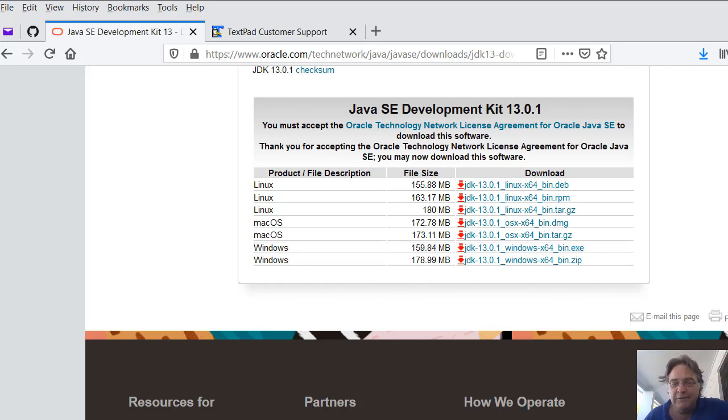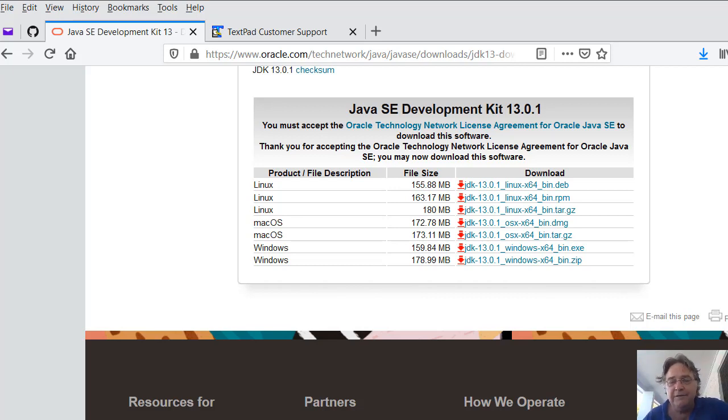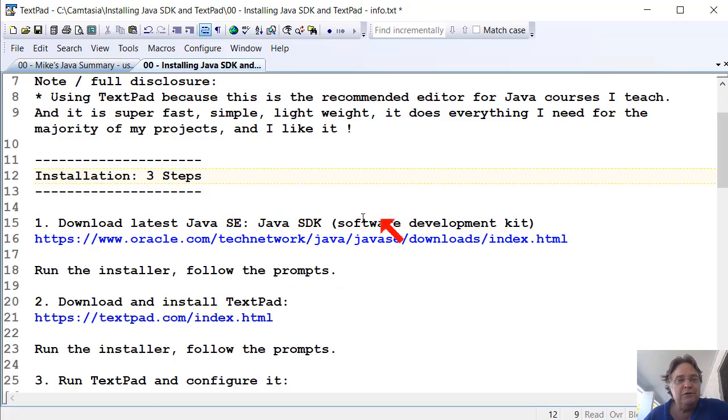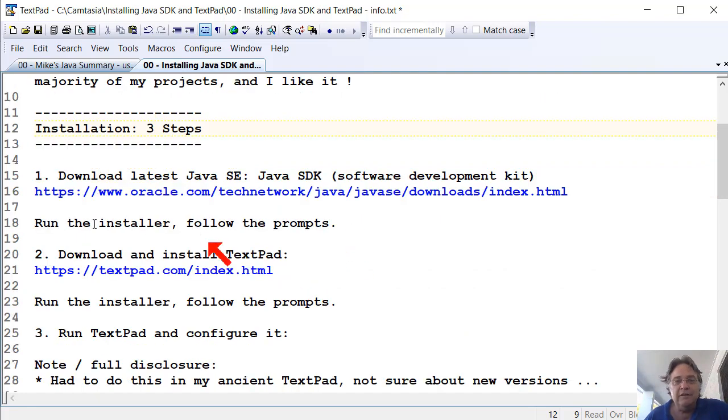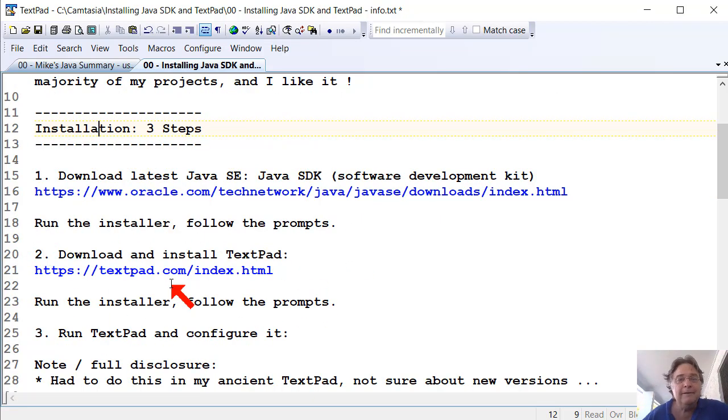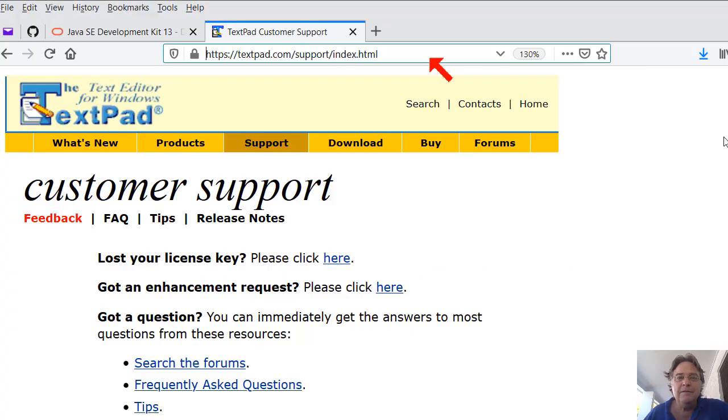So that's Java. Once you've got Java installed, you can go on to step two. So install Java SDK, first step. Step two is to download and install TextPad, and there's a link there for TextPad. It'll be in the description under the video.